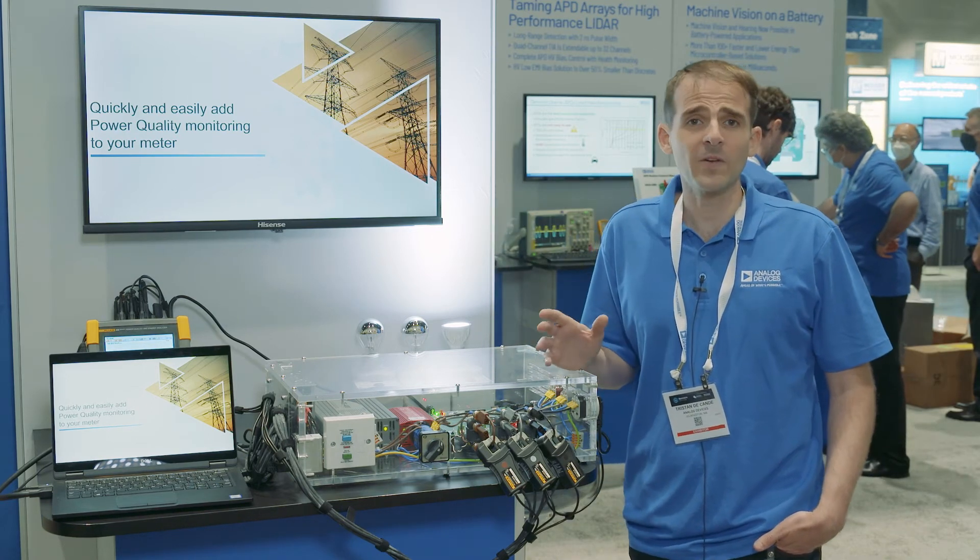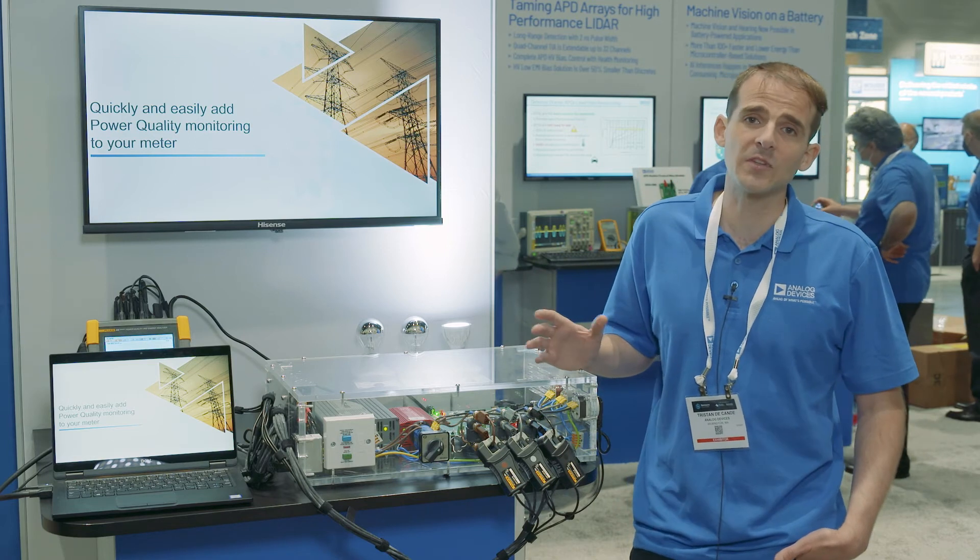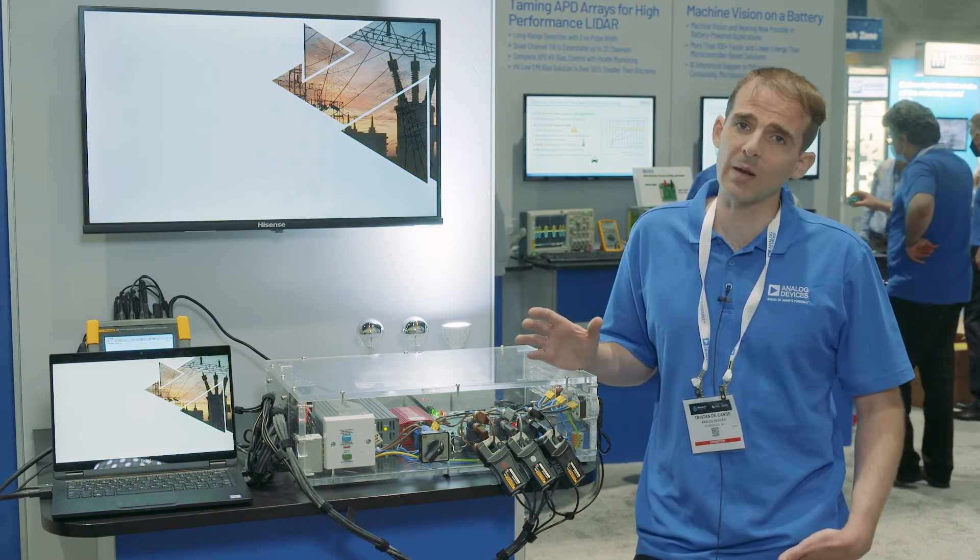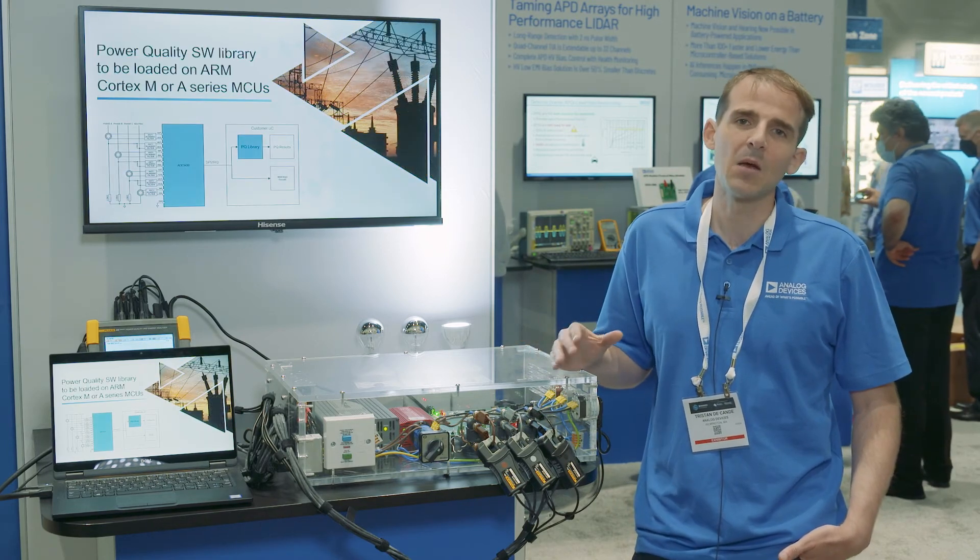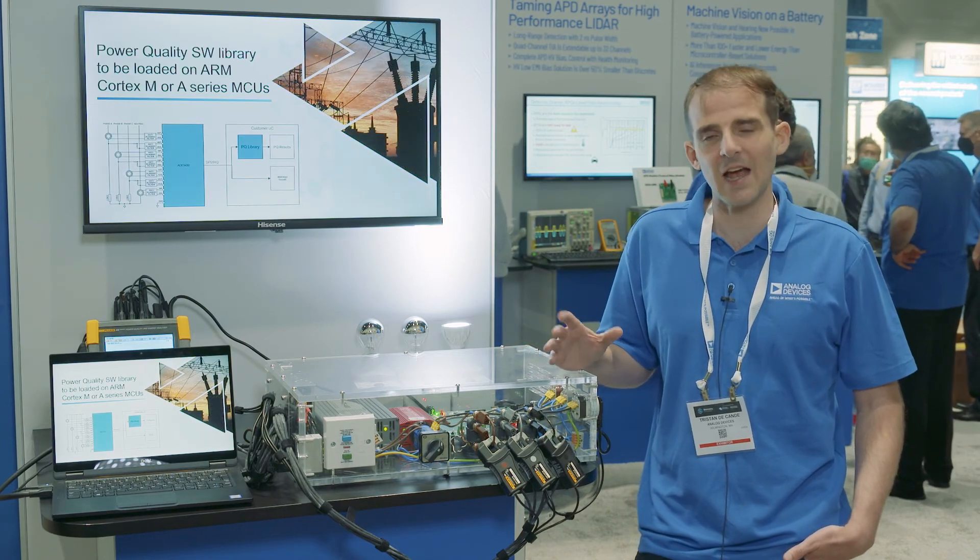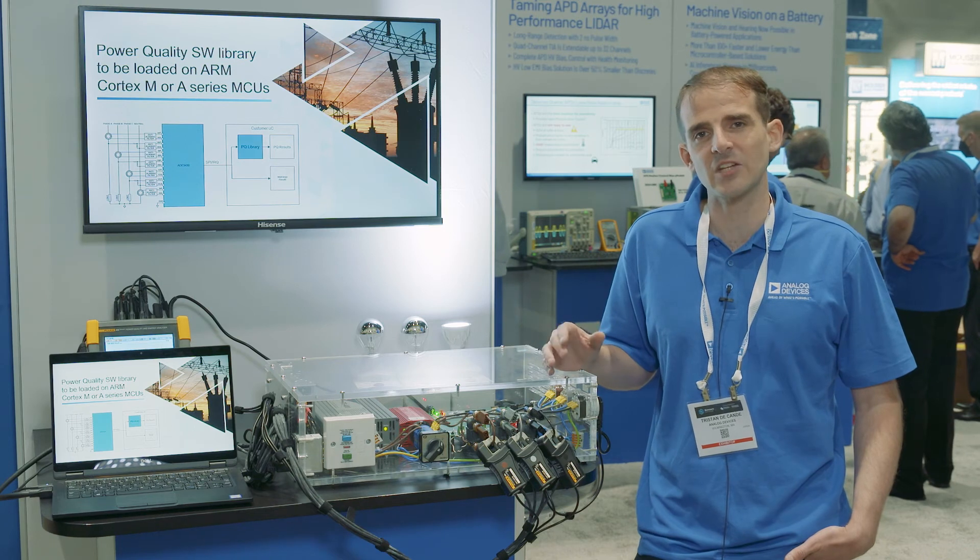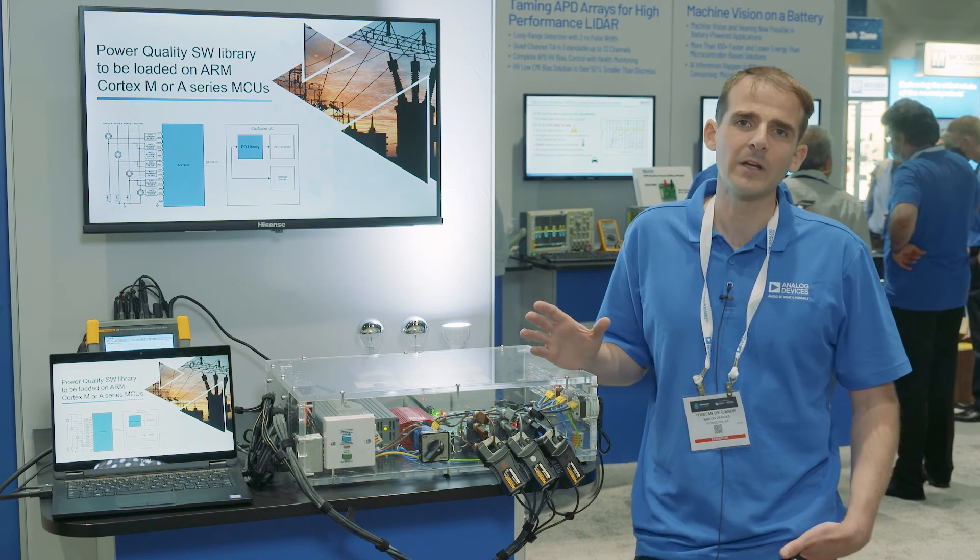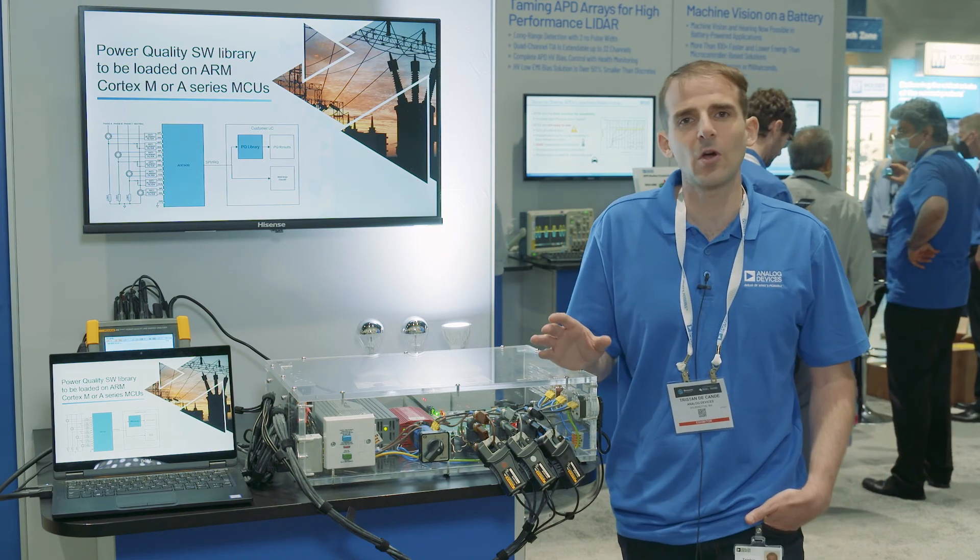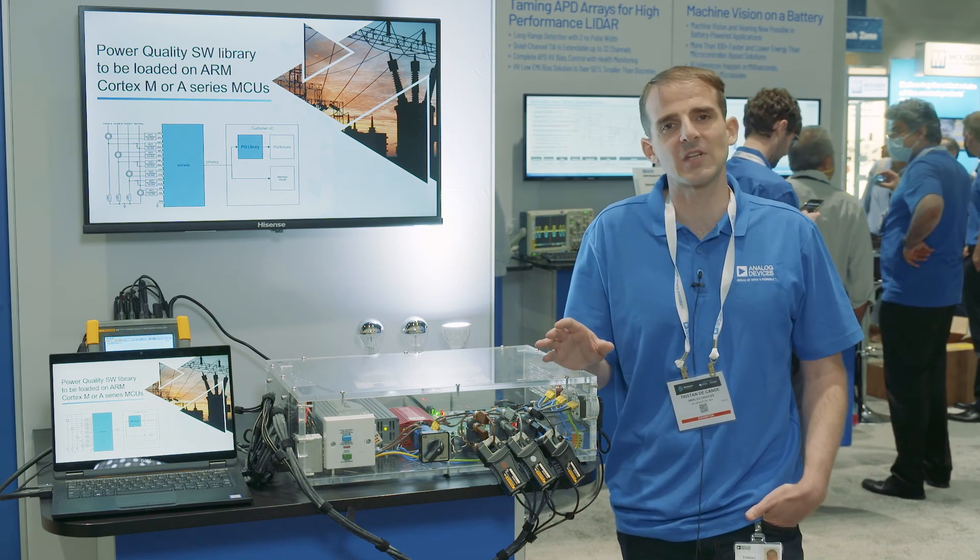For more information and to download the software library accompanying the IC, please visit analog.com/ADE9430 or contact your local ADI sales representatives.